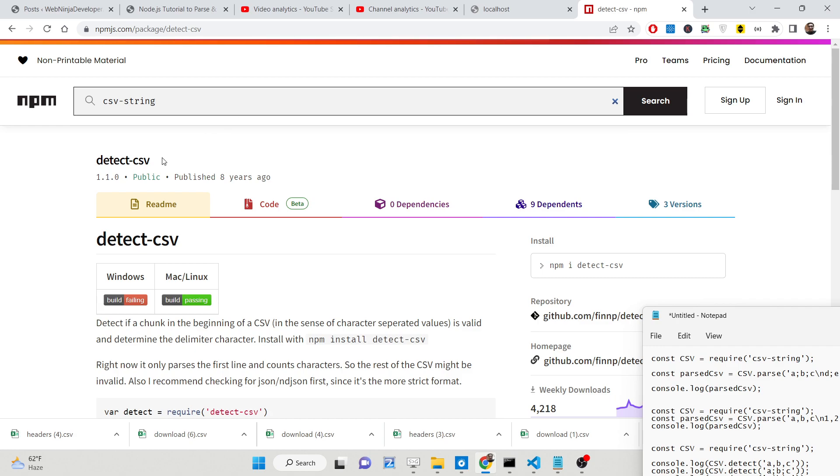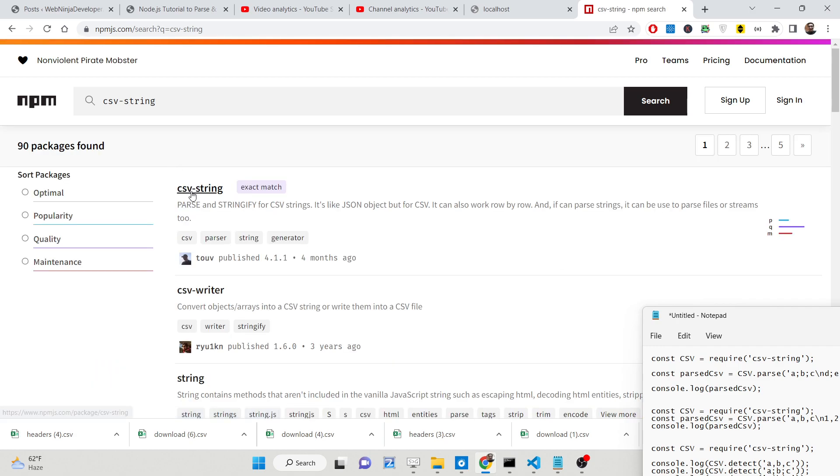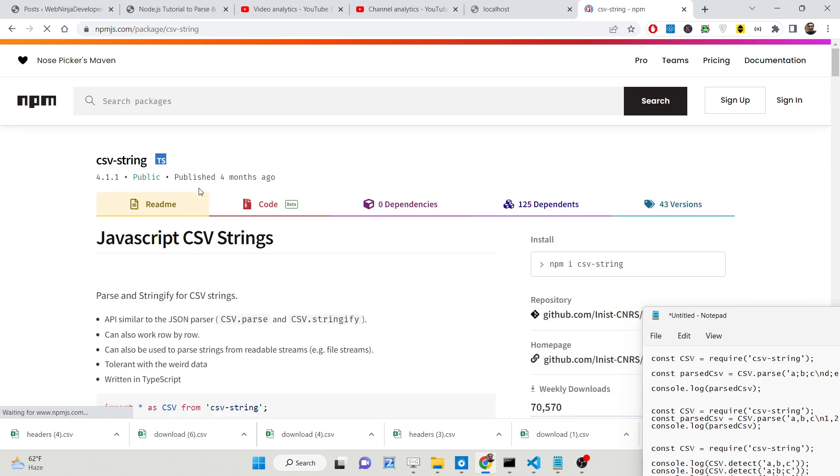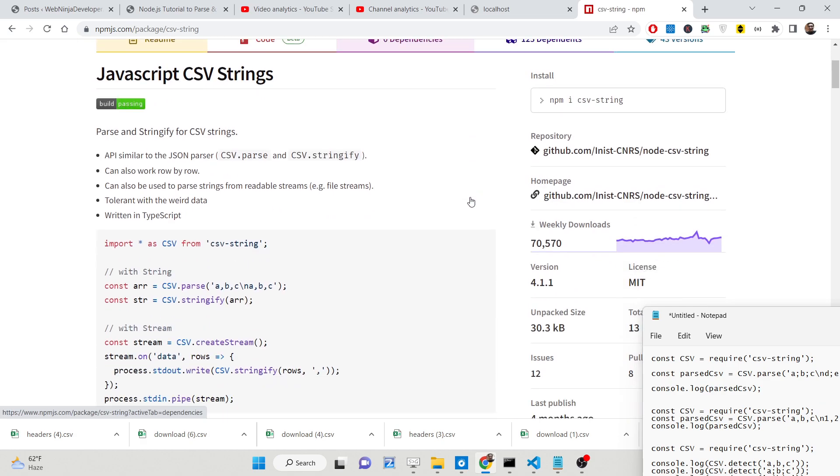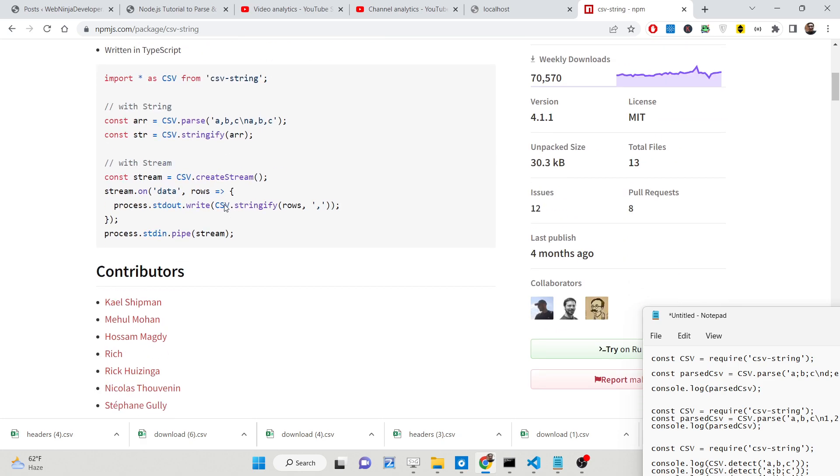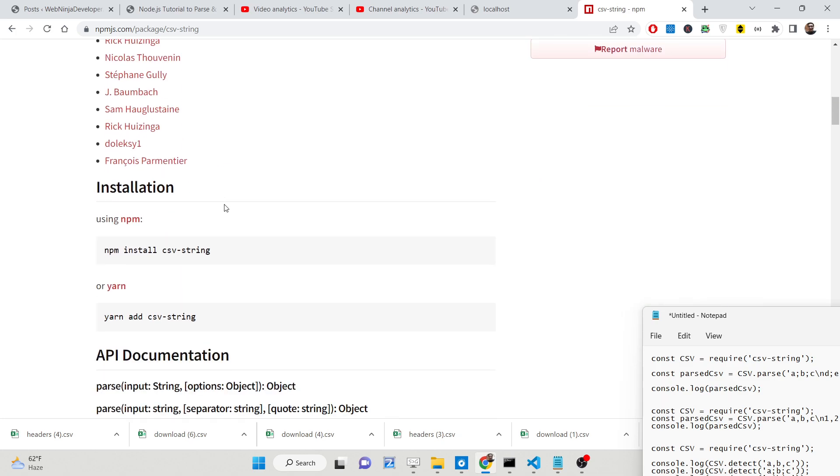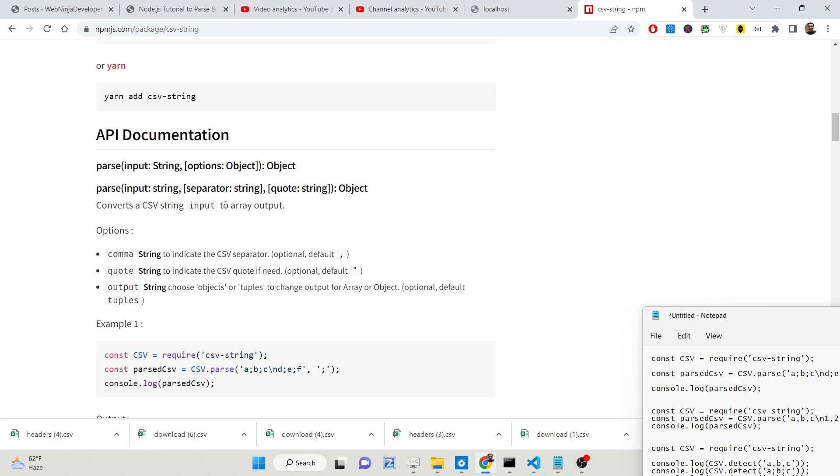This is basically the package guys which is a very popular package. It is having a lot of downloads if you see 70,000 weekly downloads are there. It's a very popular CSV module of Node.js and basically it allows you to parse or validate the csv-string.